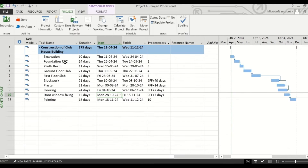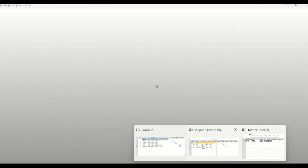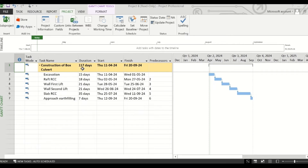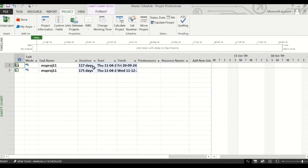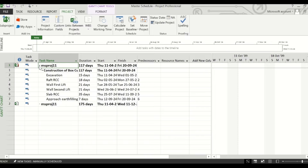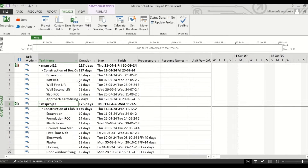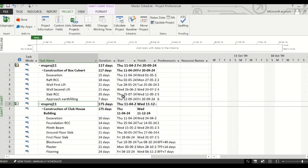If you go to Project A, that is the clubhouse building schedule, you will see the total duration is 175 days and Project B is 117 days. And in this master schedule also, these two durations are being reflected. Now if you click on the left corner, you will see all the tasks that were in the original schedule which you have imported to this master schedule file.